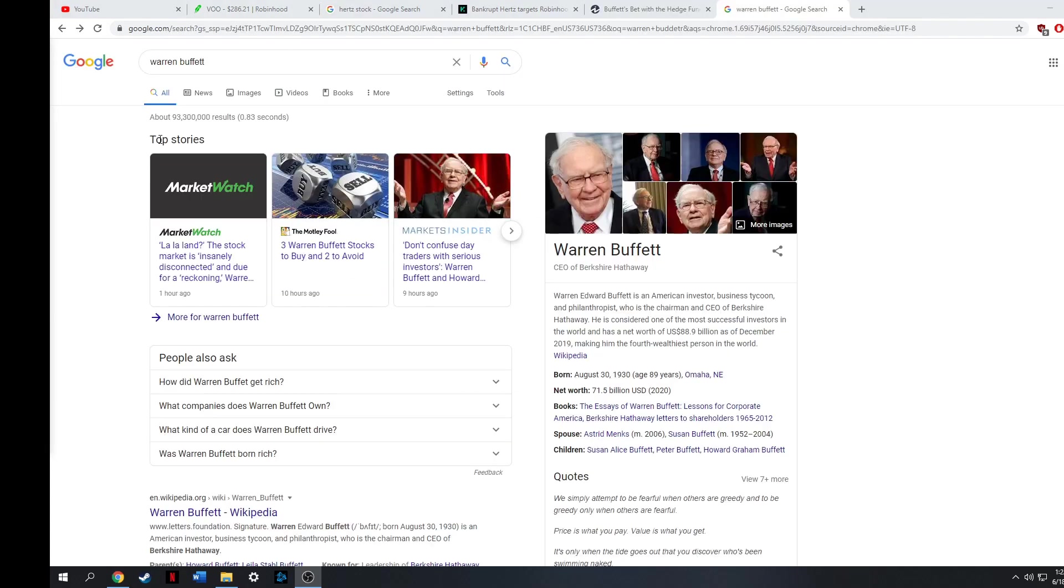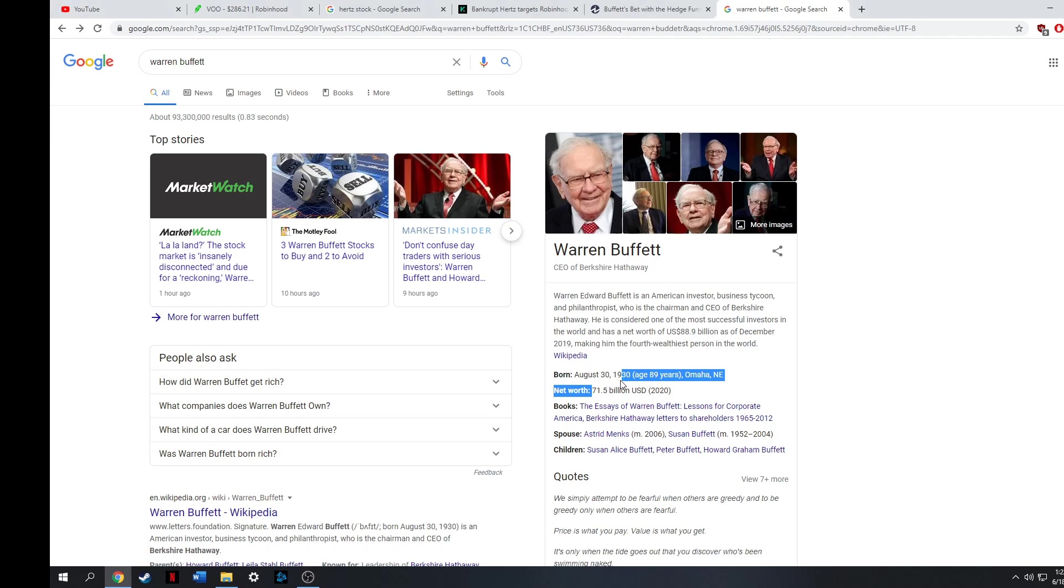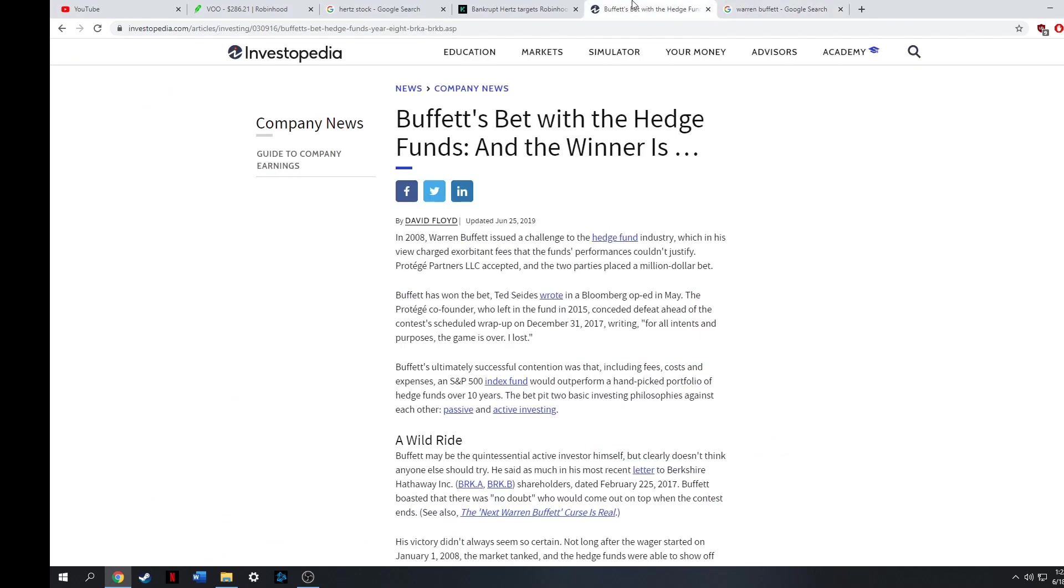To prove my point that index funds are phenomenal and they can beat almost every active manager. Back in 2007 to 2008, Warren Buffett, the great man, the myth, the legend. If you don't know him, he's worth $71 billion. One of the richest investors. He's a long-term investor. He's all about compound interest, about buying and holding positions and investing in good companies regardless of what the market is doing. Made a bet back in 2007, 2008 to any active manager who wanted to beat the S&P 500 over a 10-year span, he would pay them a million dollars.